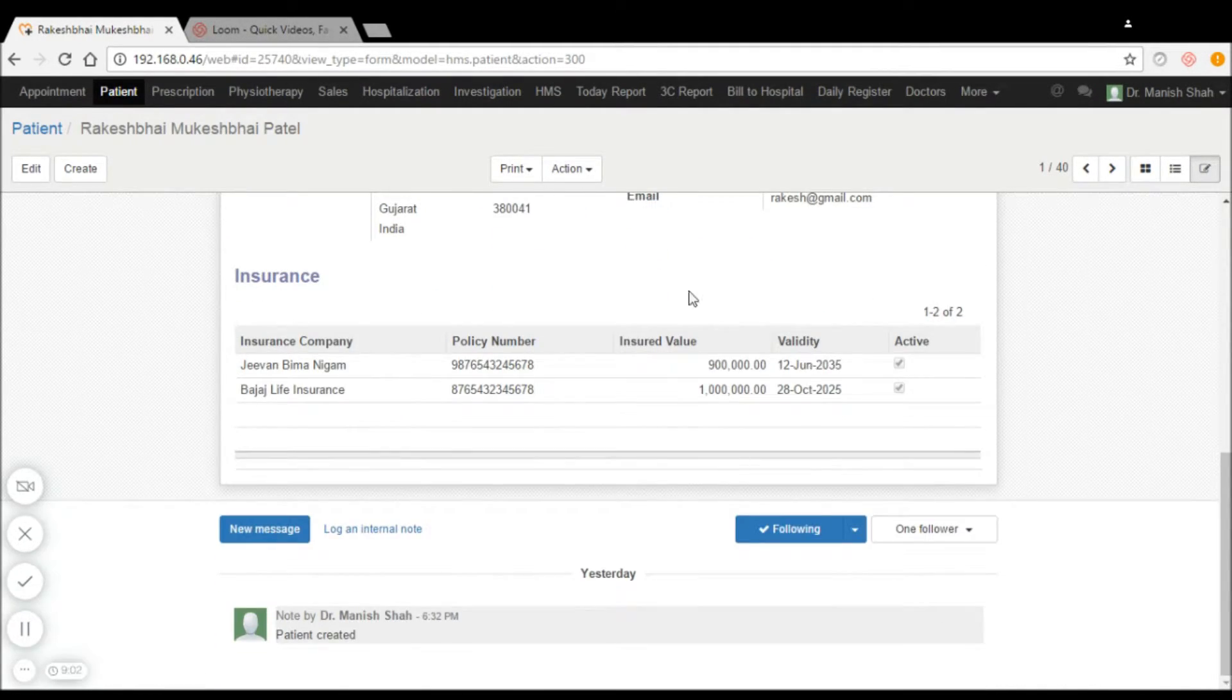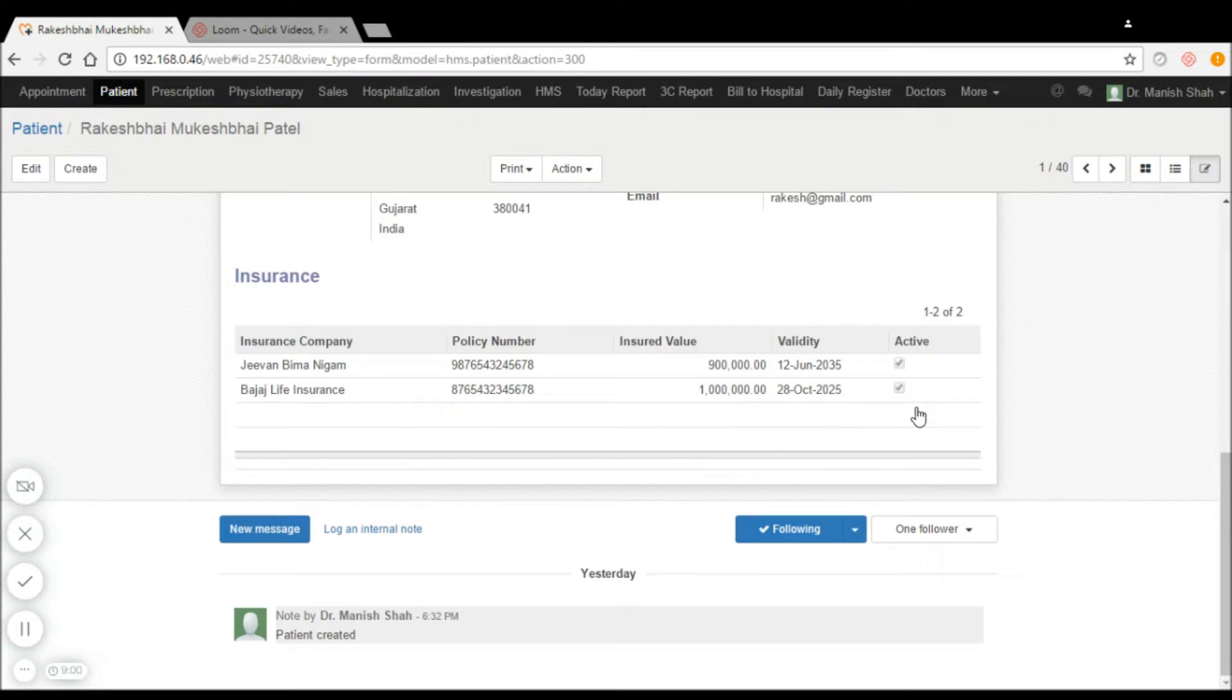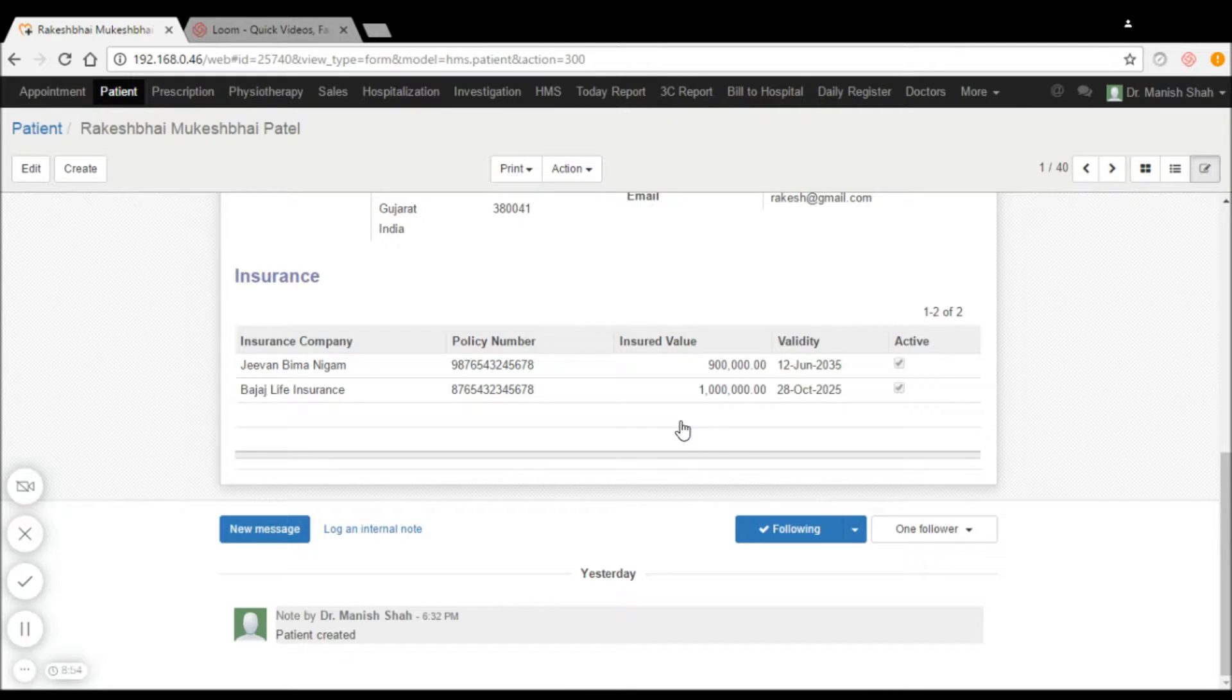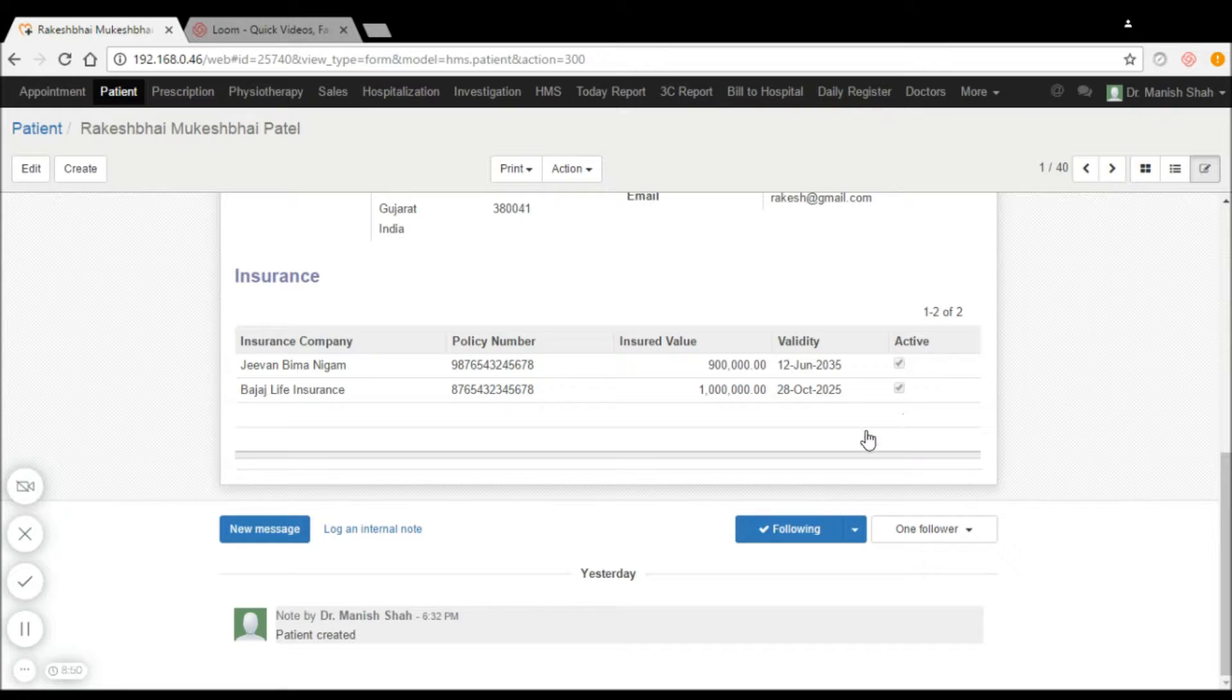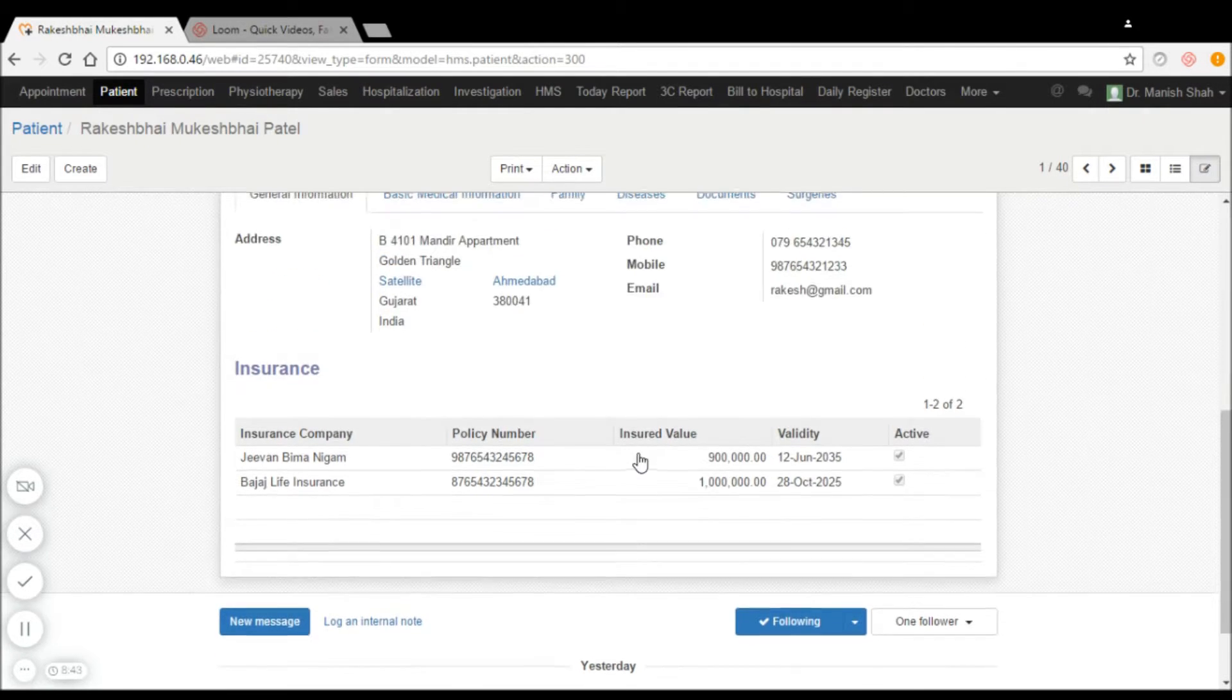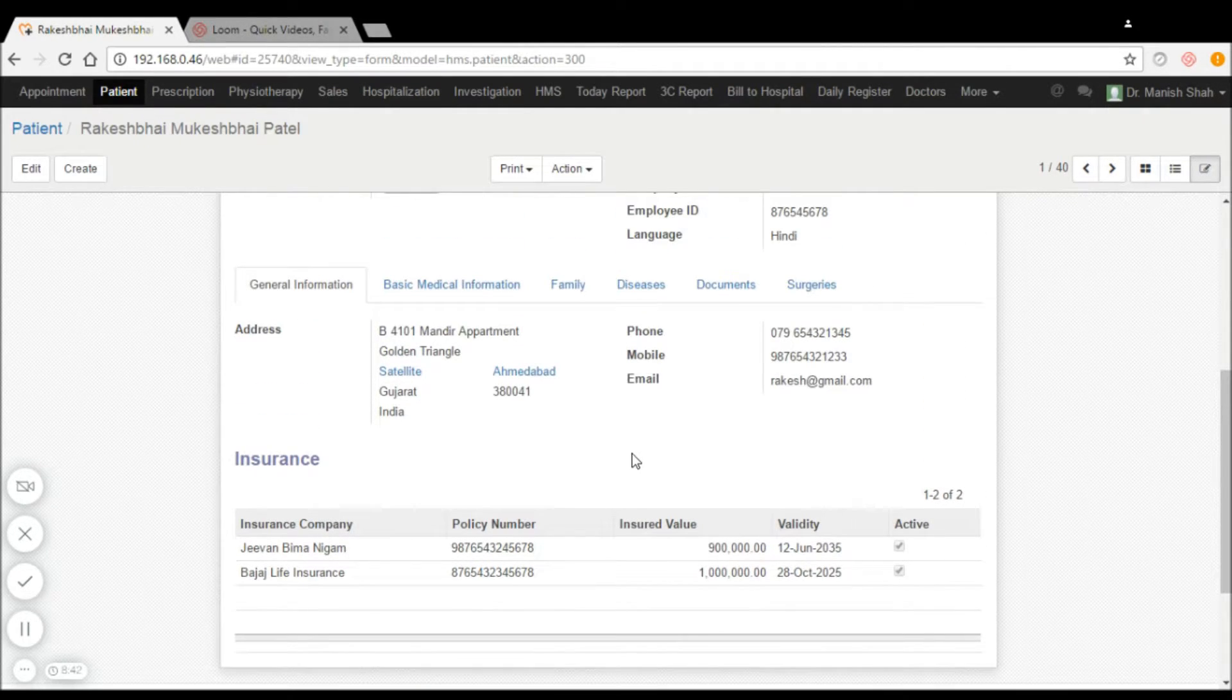The insurance company to which they are currently a part of, along with their policy number, can be captured with its status whether it is active or non-active. Their insurance value and validity can also be captured in the system.